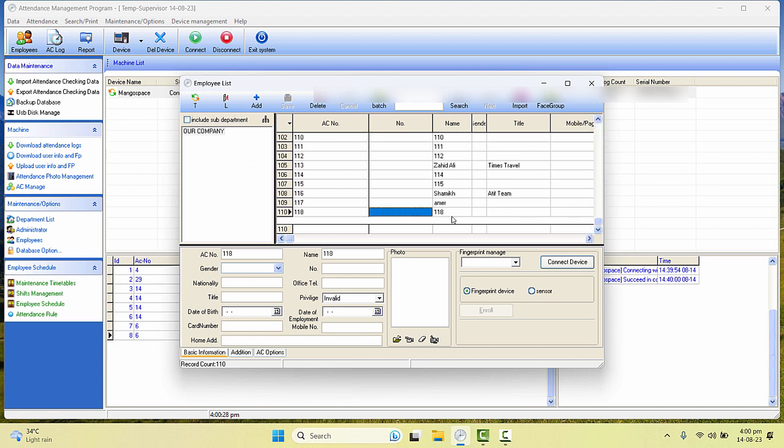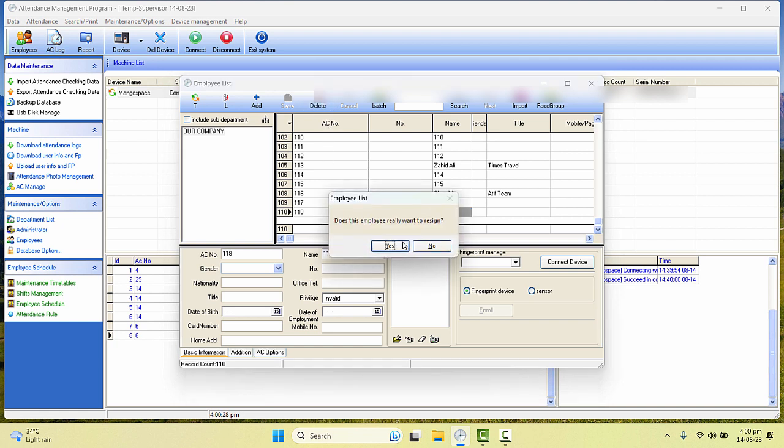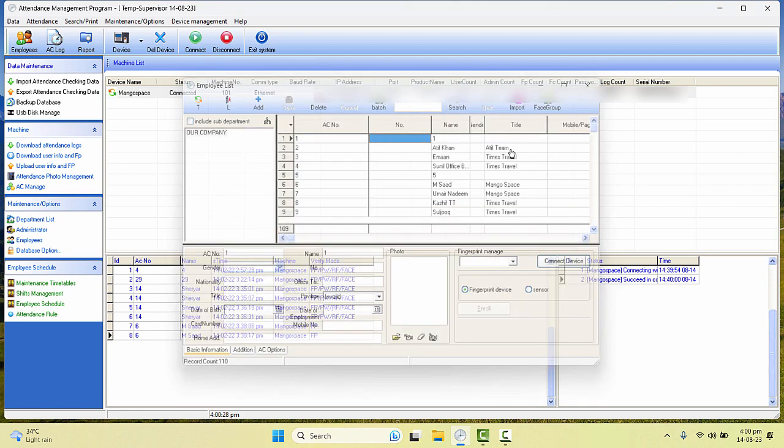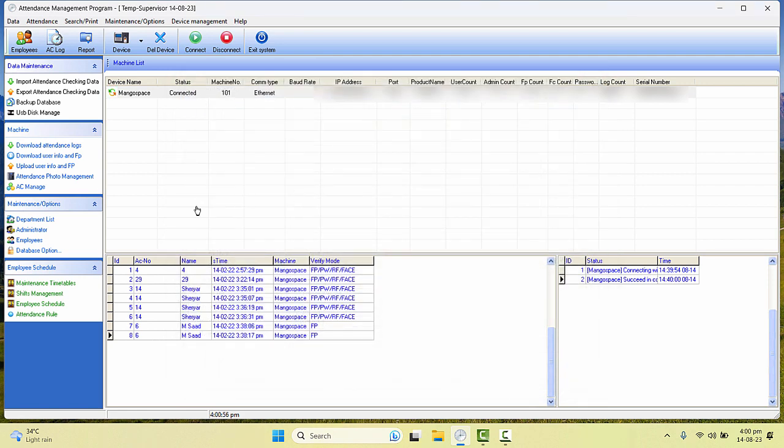And let's delete an employee, for example this one. I'll select that and click on Delete, and it will ask you 'Does this employee want to resign?' Yes, and close. Now first of all I'll click on Download User Info and Fingerprints.